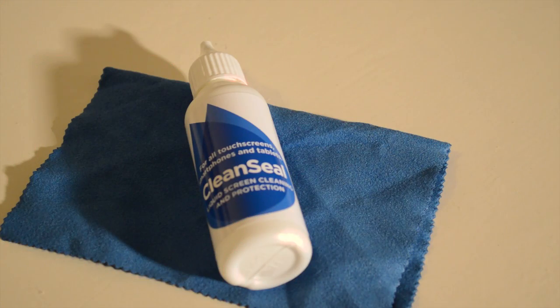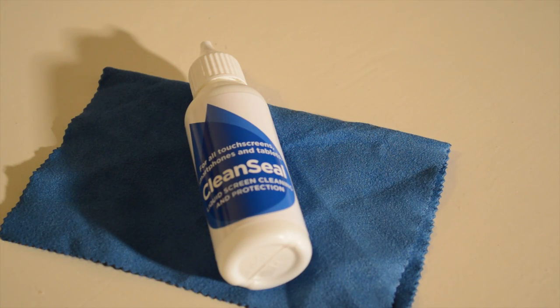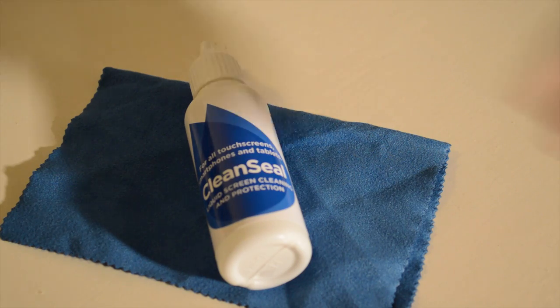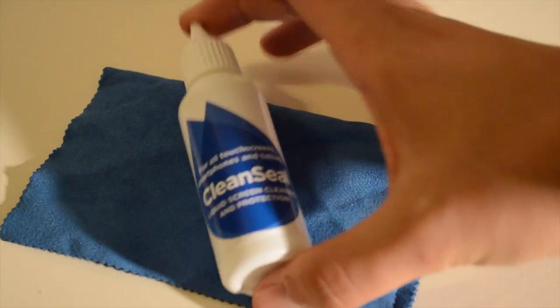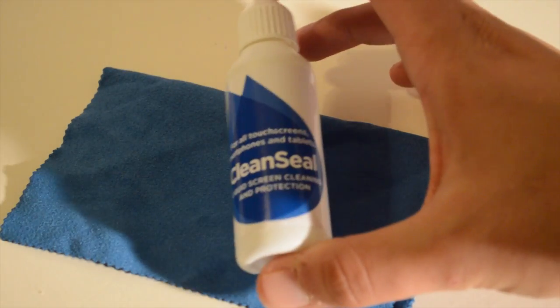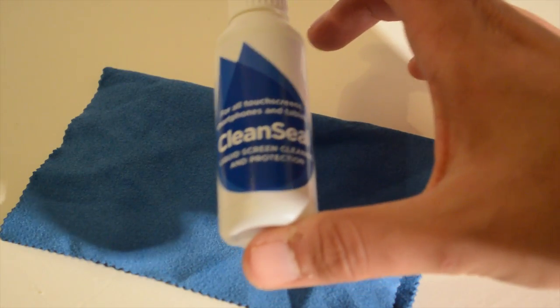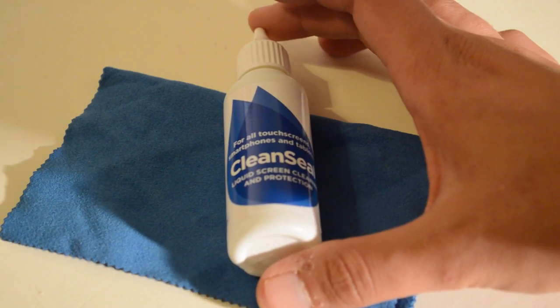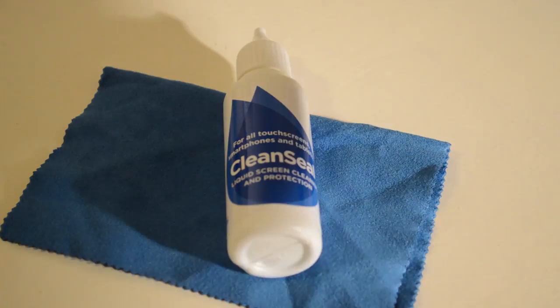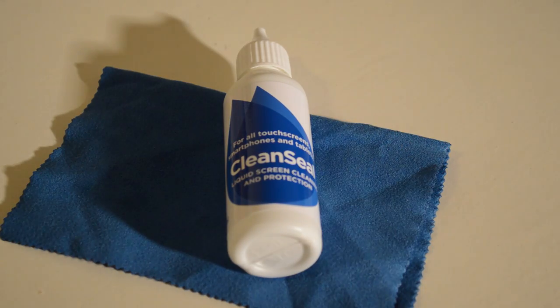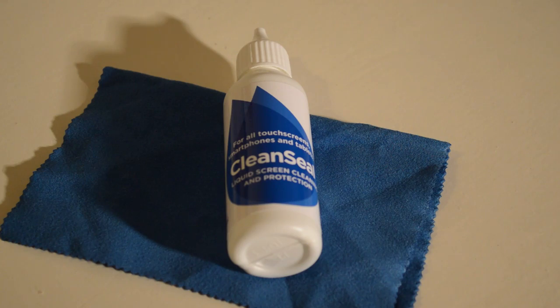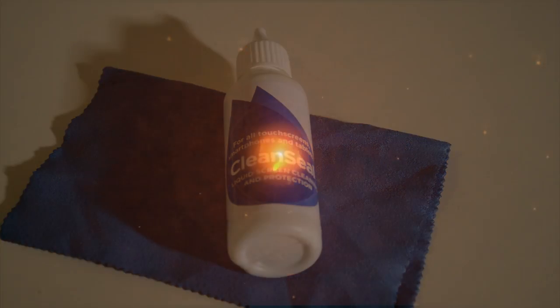Hi guys, D900man and we have got a new product. This one's been sent over from mobilefund.co.uk and this is the Clean Screen. It's a liquid screen cleaning and protection for all touchscreens, smartphones and tablets. So let's roll that intro and let's see if this product lives up to its name.